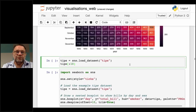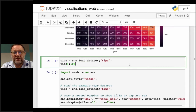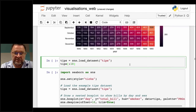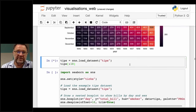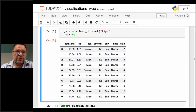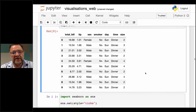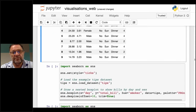Another dataset that comes with Seaborn is called Tips — basically how much people were tipped at restaurants. We'll load the dataset and have a look at the first 10 rows. We can see columns for: total bill amount, tip left, sex of the person, whether they were a smoker, day of the week, whether it was lunch or dinner, and size of the party. We'll use that dataset to look at a few Seaborn graphs.